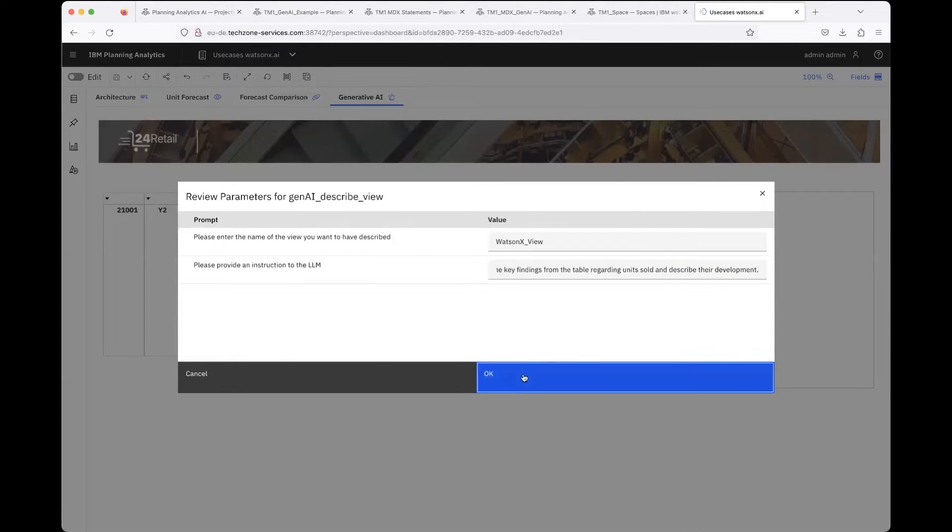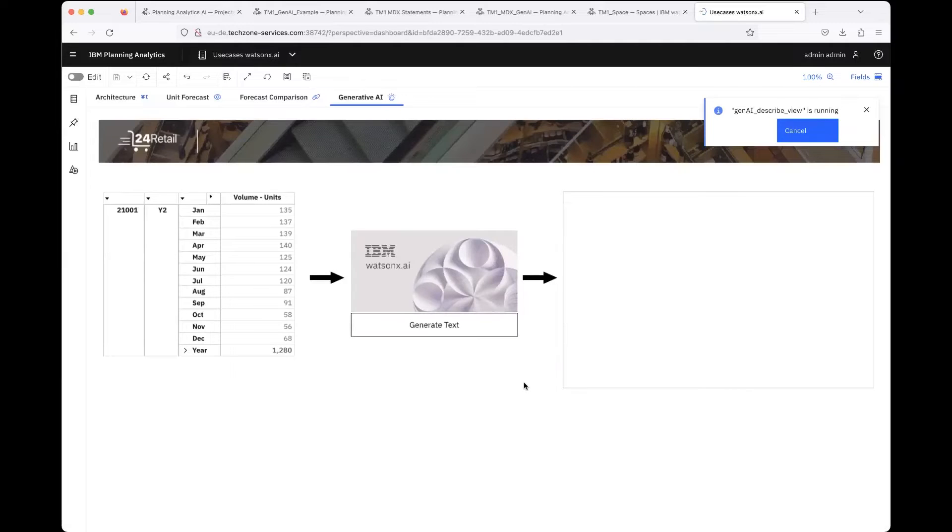When I now click okay, exactly the same architecture that I showed on the slide is now applied.